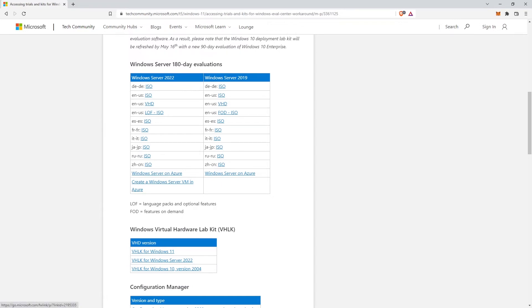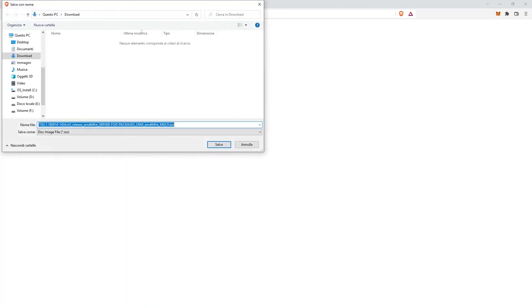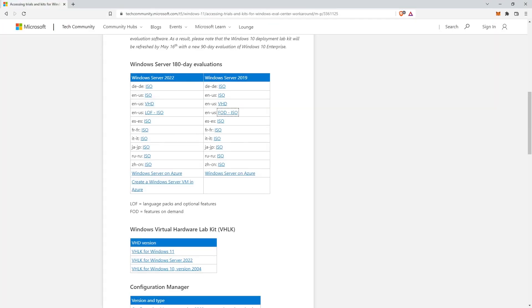Where can I download the ISO of Windows Server 2019? You can download the Windows Server 2019 ISO image from the link in the description.